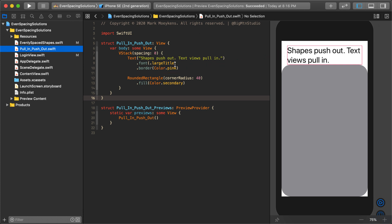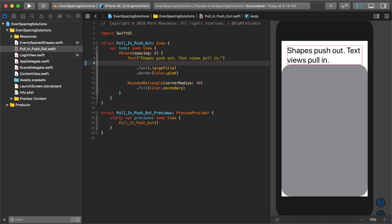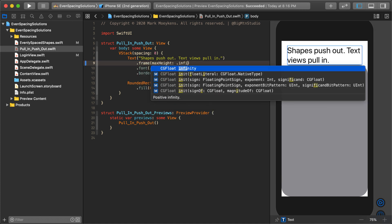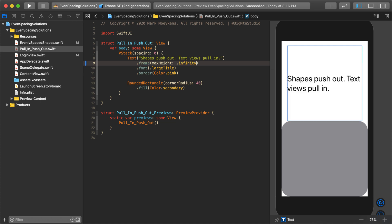So if we wanted to make that text push out, there's a way to do this. If we make it push out, we can have it use an even amount of space as that rounded rectangle right below it. What I'm going to do is come up here and add a frame. I'm not going to give it a height and width. Instead, I'm going to give it a max height, and for the value I'm going to give it infinity. That makes it a push-out control. Now you can see the text view, which is normally a pull-in view, is using as much space as that rounded rectangle below it — so they're both using 50% of the screen.